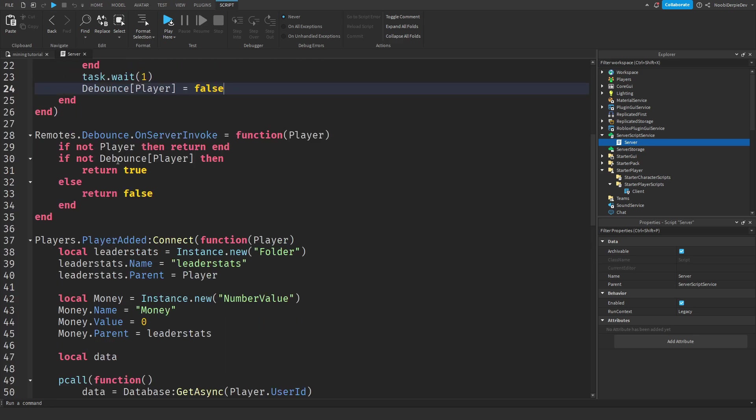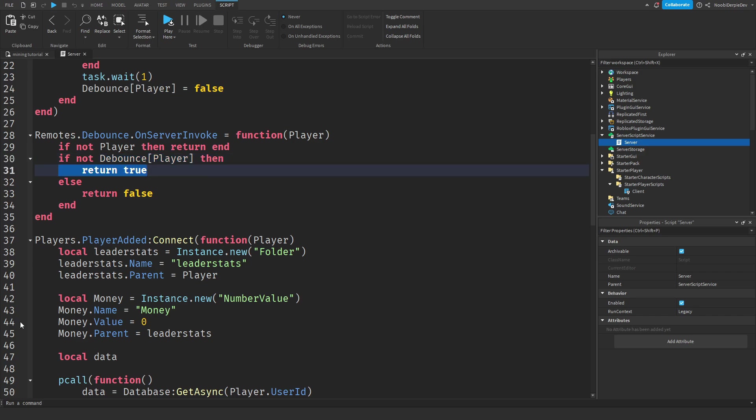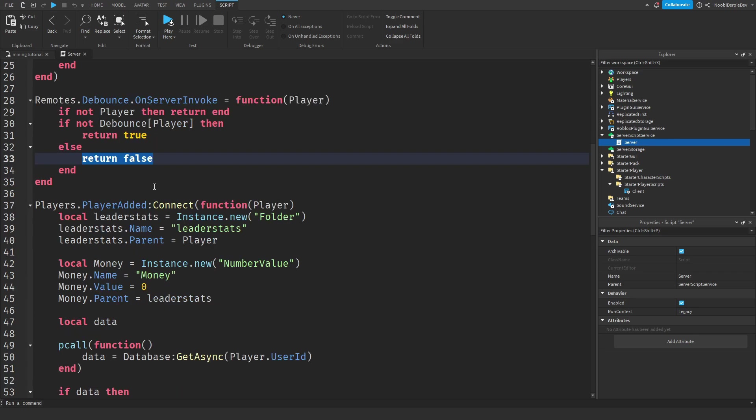When we ask the server to send back whether the player can click or not, we just check if their cooldown is false. And if it's false, then we're going to return true. As in, yes, we can click. And else, we're just going to say, nope, we can't.